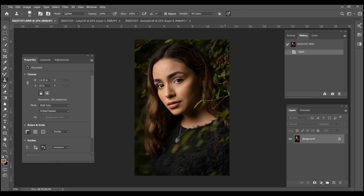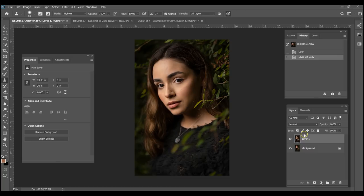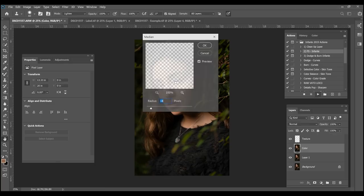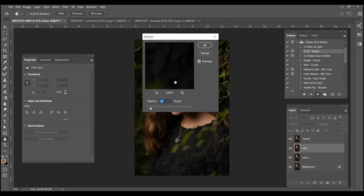I won't be showing you the process on how I make frequency separation — there's plenty of videos that already do that. I want to show you guys how to actually use frequency separation. In order for this action to work I have to duplicate my layer, and then in the actions panel I have my FS Infante frequency separation action. I'm going to go ahead and hit the play button. The way this works is it's going to prompt you and ask what you want your median to be.